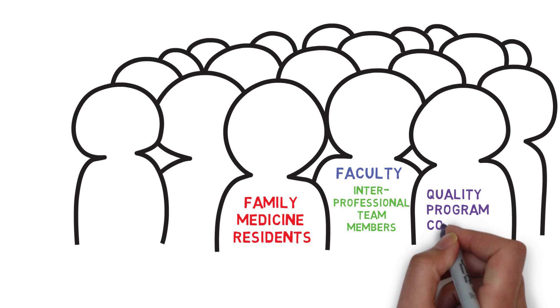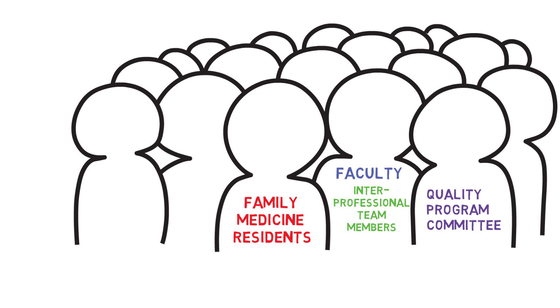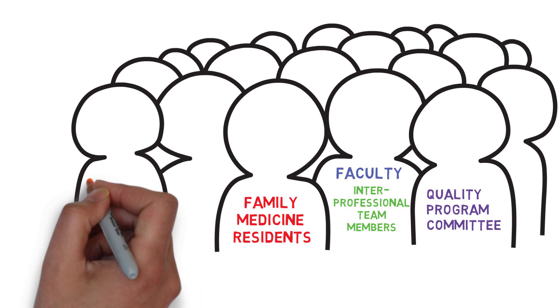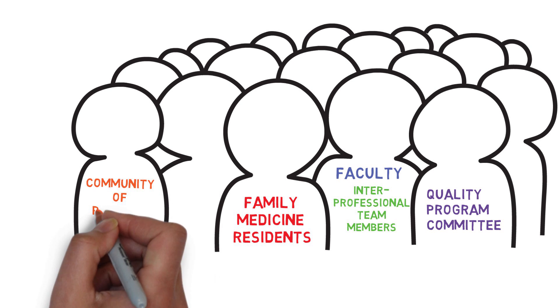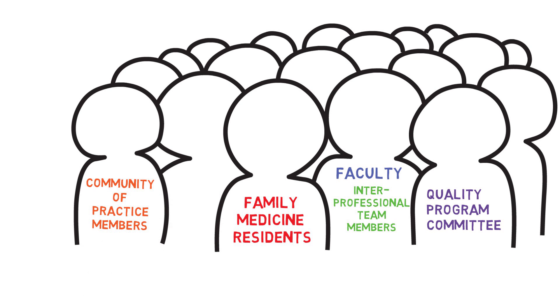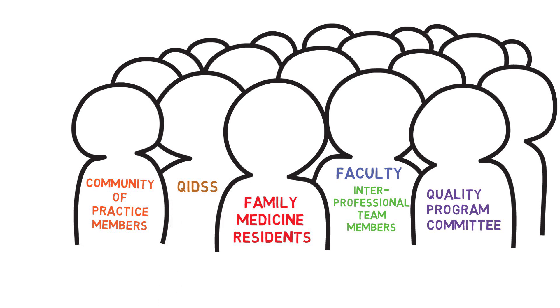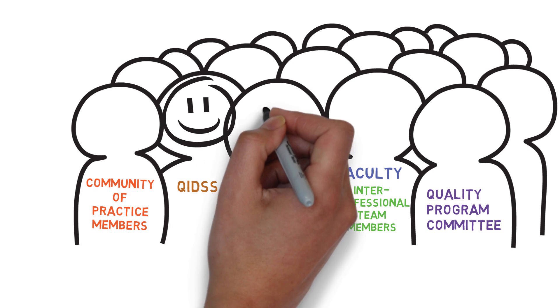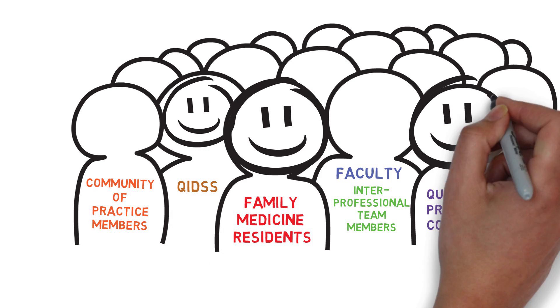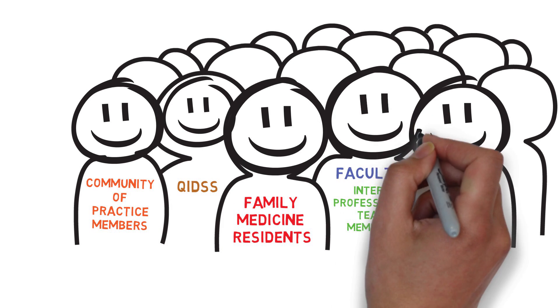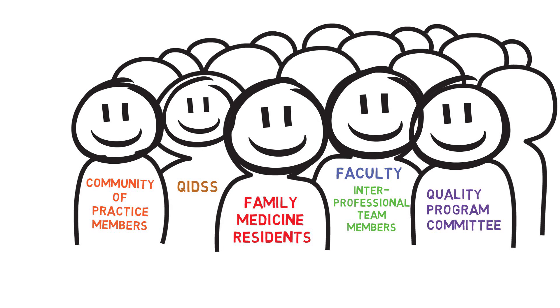Members of its Quality Program Committee, Community of Practice members, and the Quality Improvement Decision Support Specialist so that all can confidently use data for improvement.